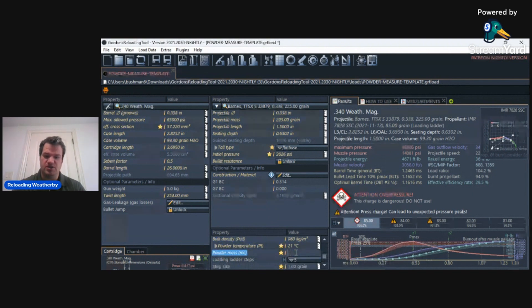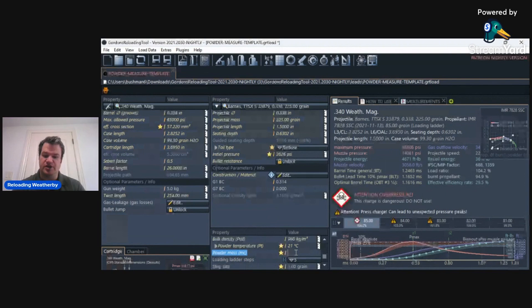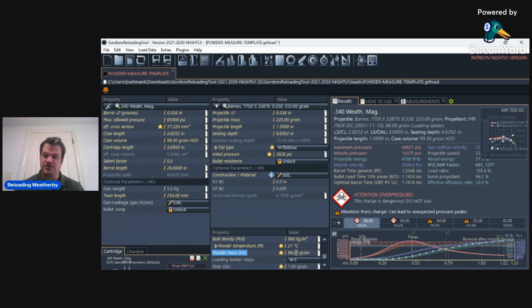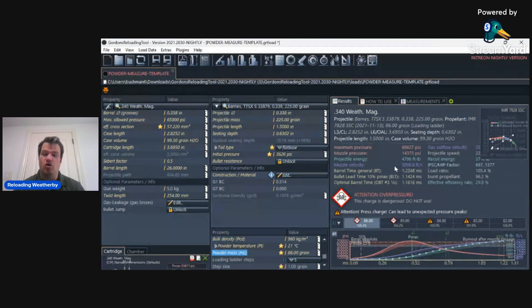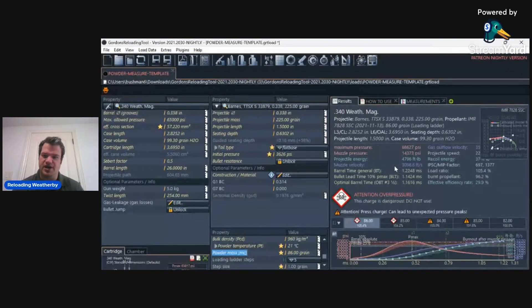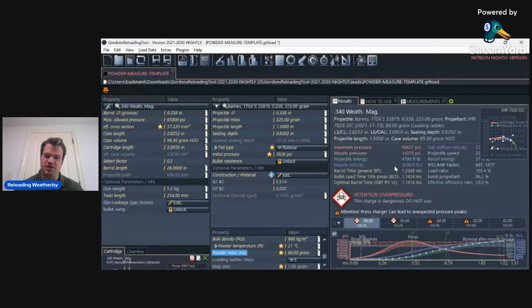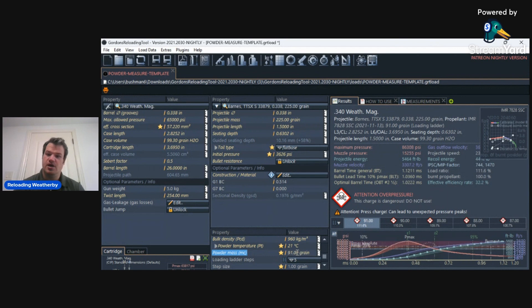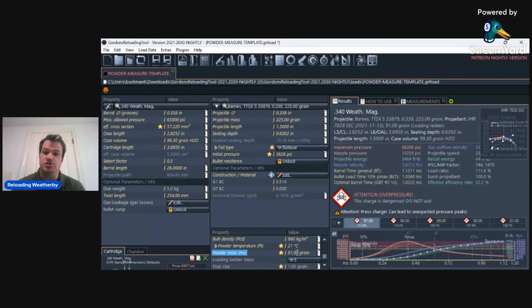Let's change the number to 91. Well, first off, let's start with 86 grains, the starting load, which I believe said it was going to get like high 2,700 feet per second. This says almost 3,100 feet per second with 68,000 PSI. Then we go up to the max load in Barnes, and we are at catastrophic pressure.